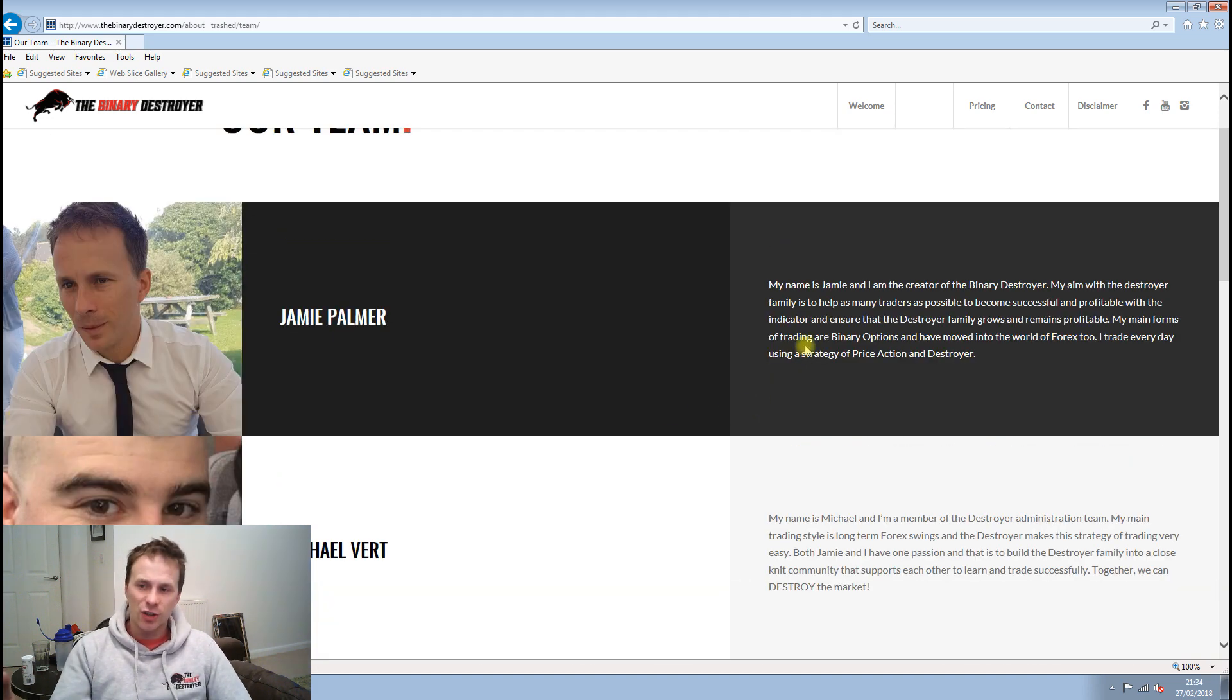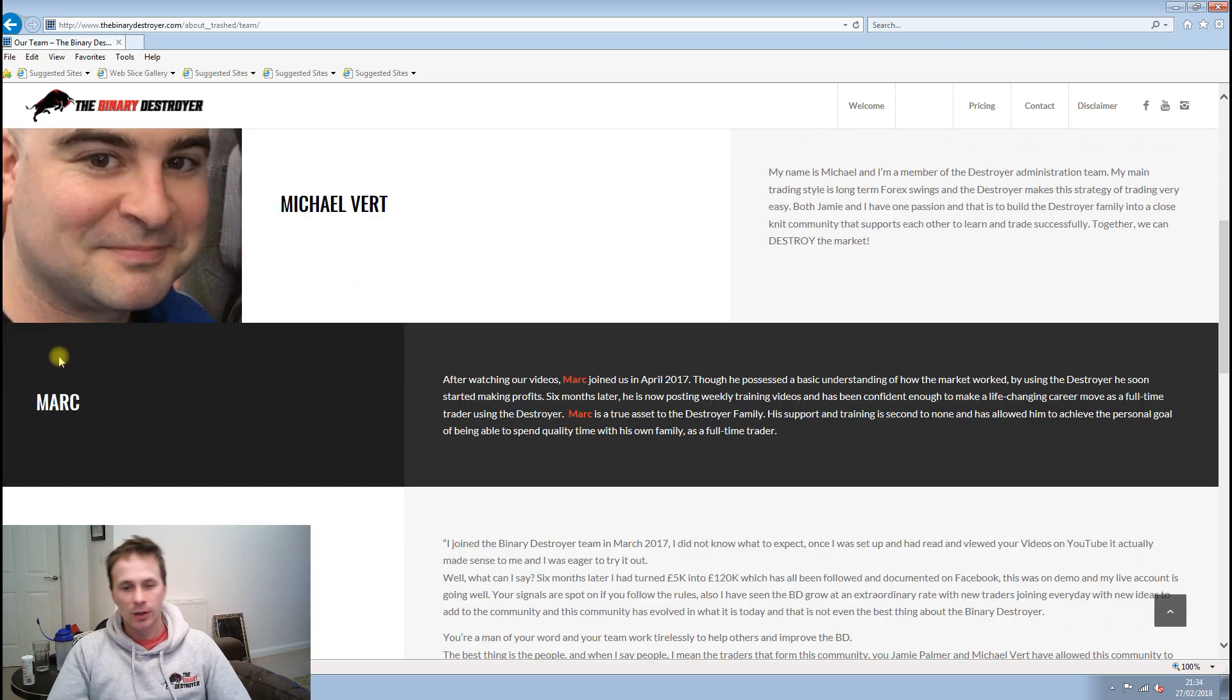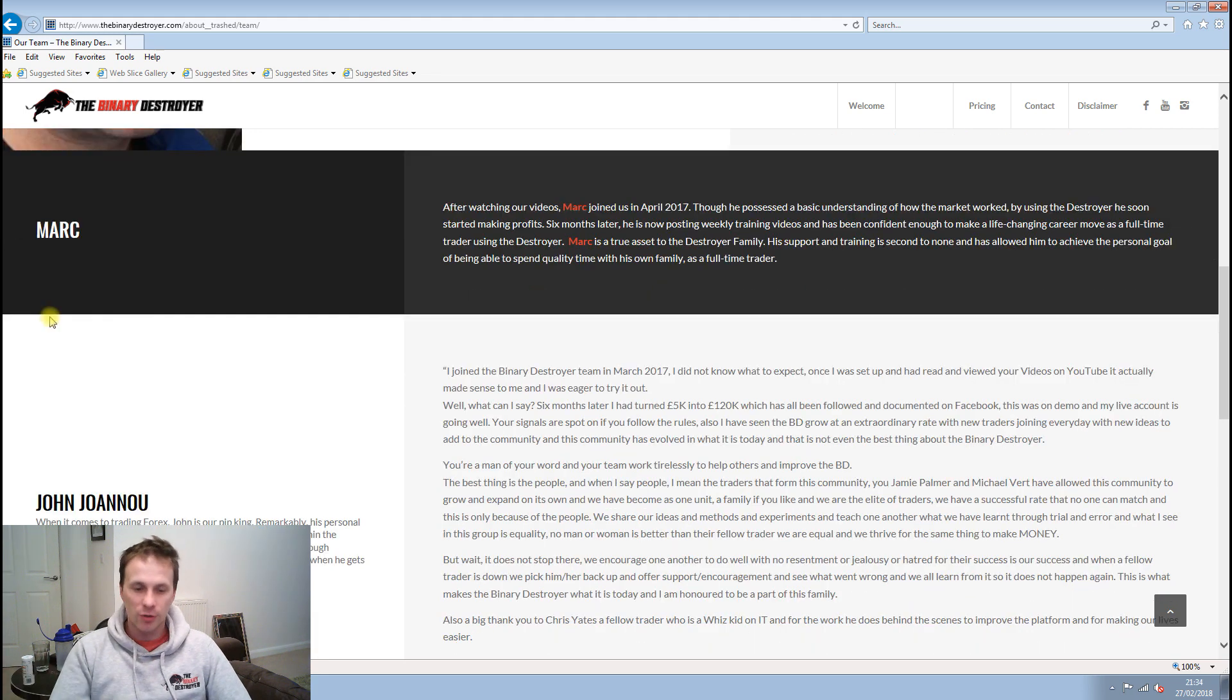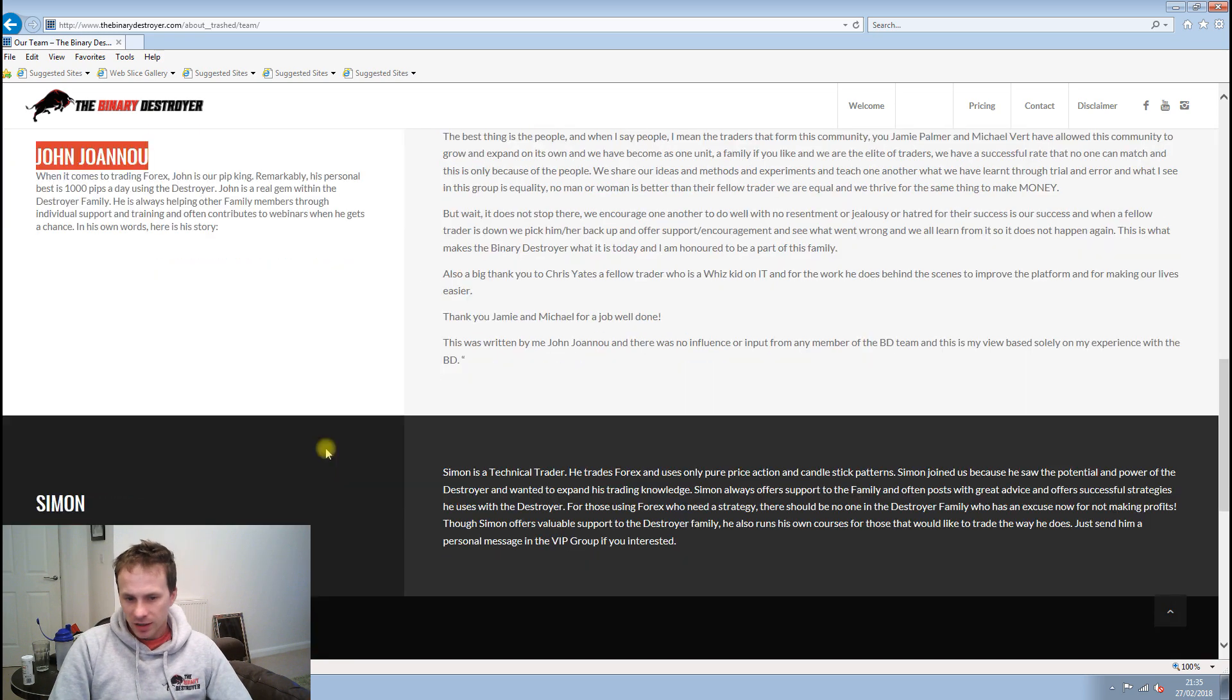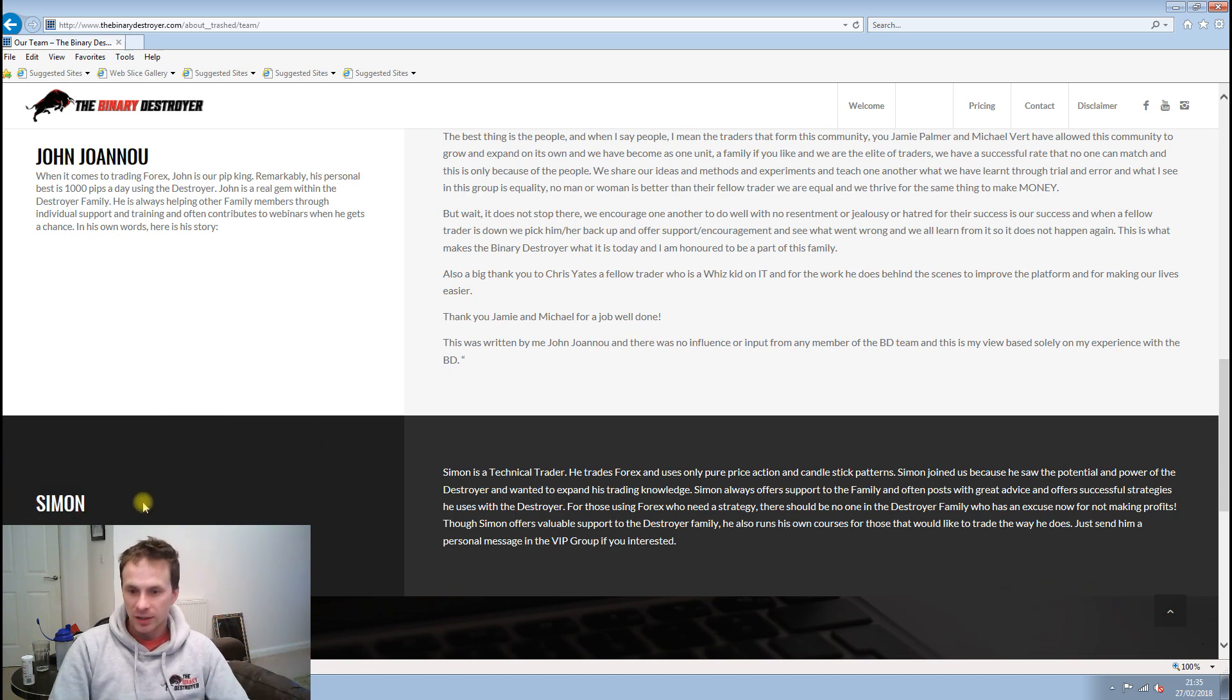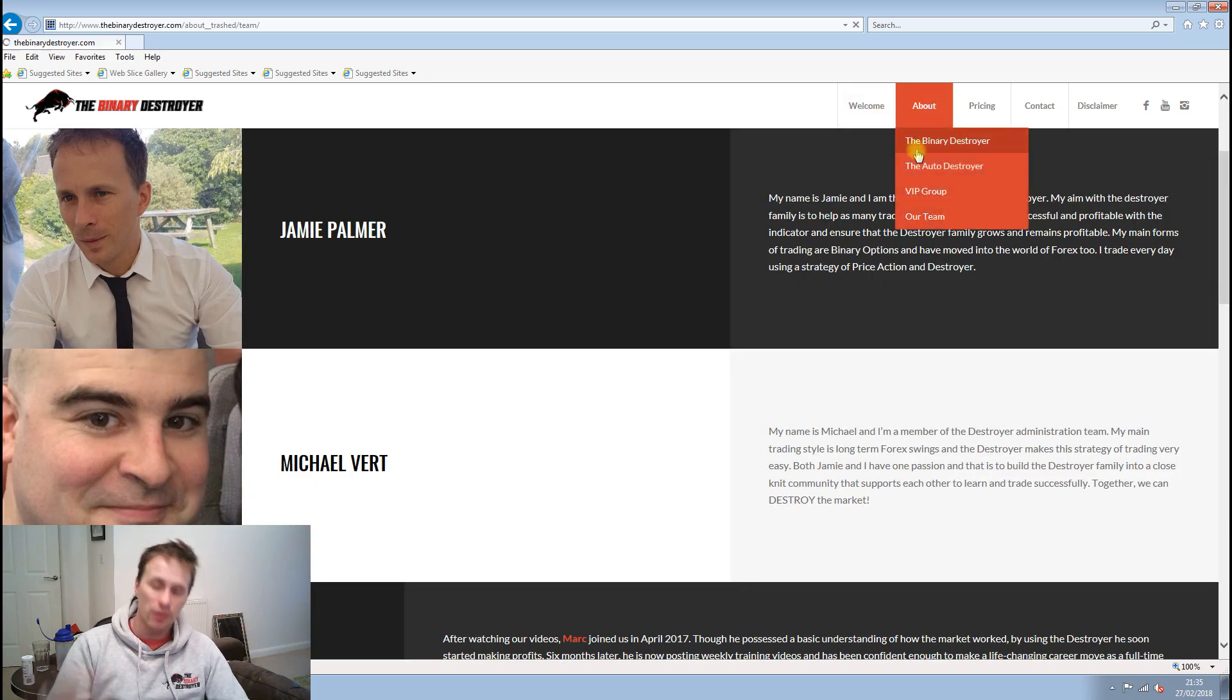It just explains why I created the Binary Destroyer, a bit about Michael, a bit about Mark as well, who is one of our top traders. Again, John, who if you don't know, is the pit king when it comes to scalping C Trader. Amazing. And then we have Simon, who I like to call the market maker. He knows his stuff.